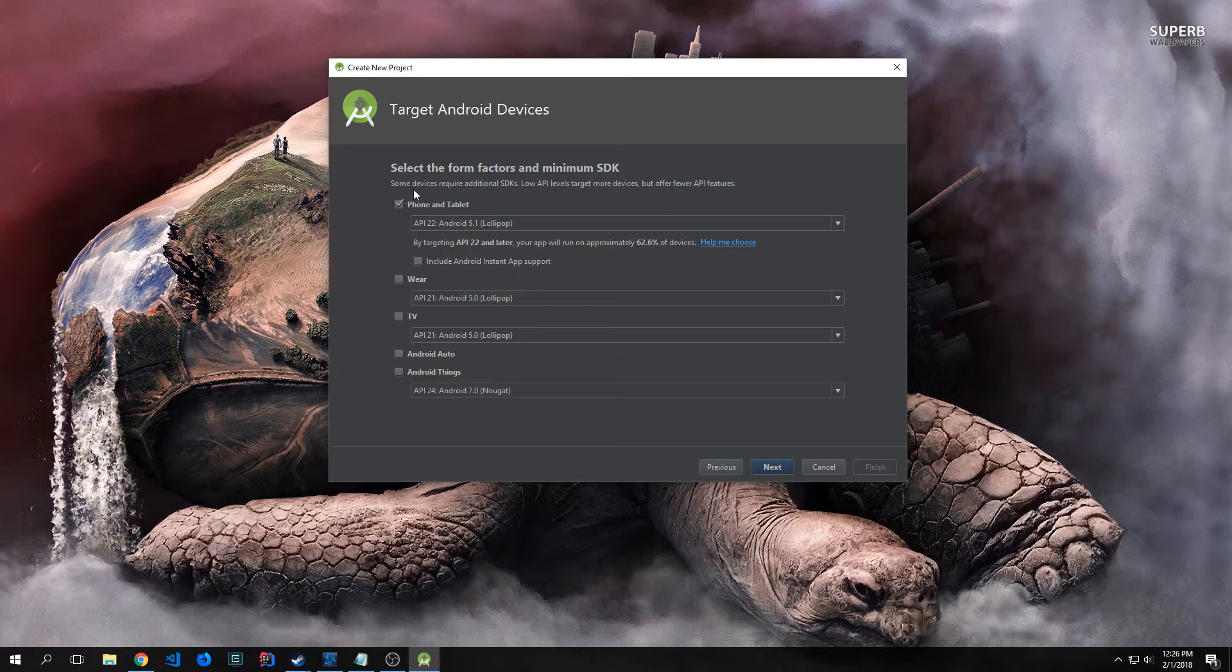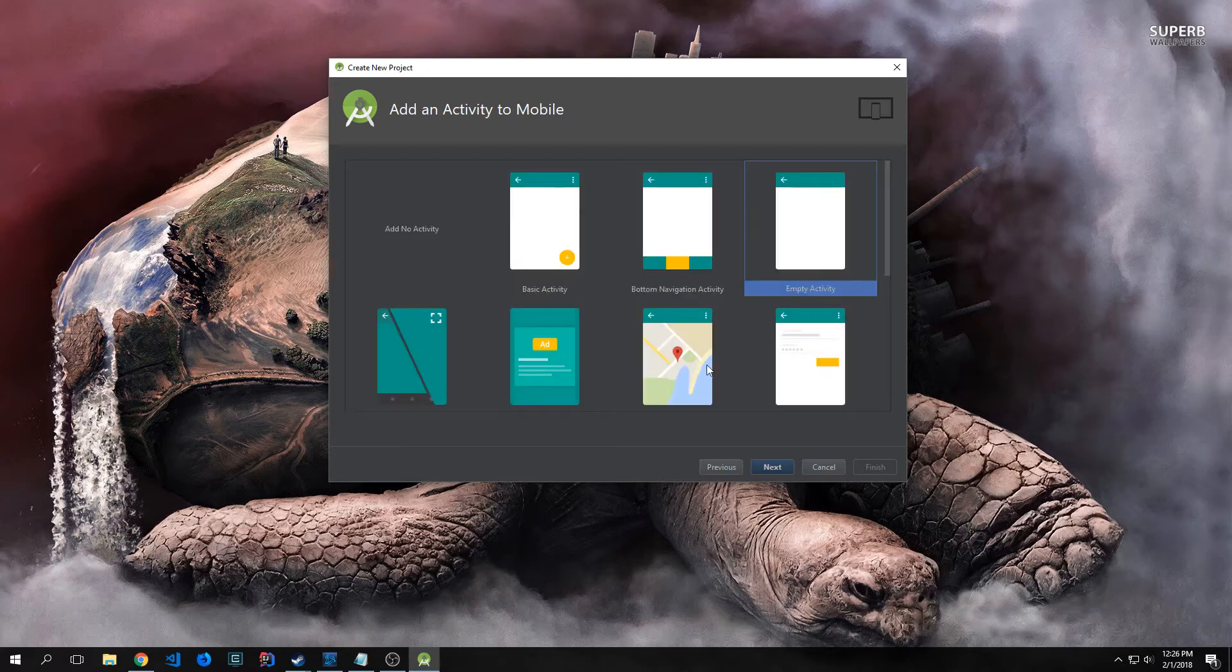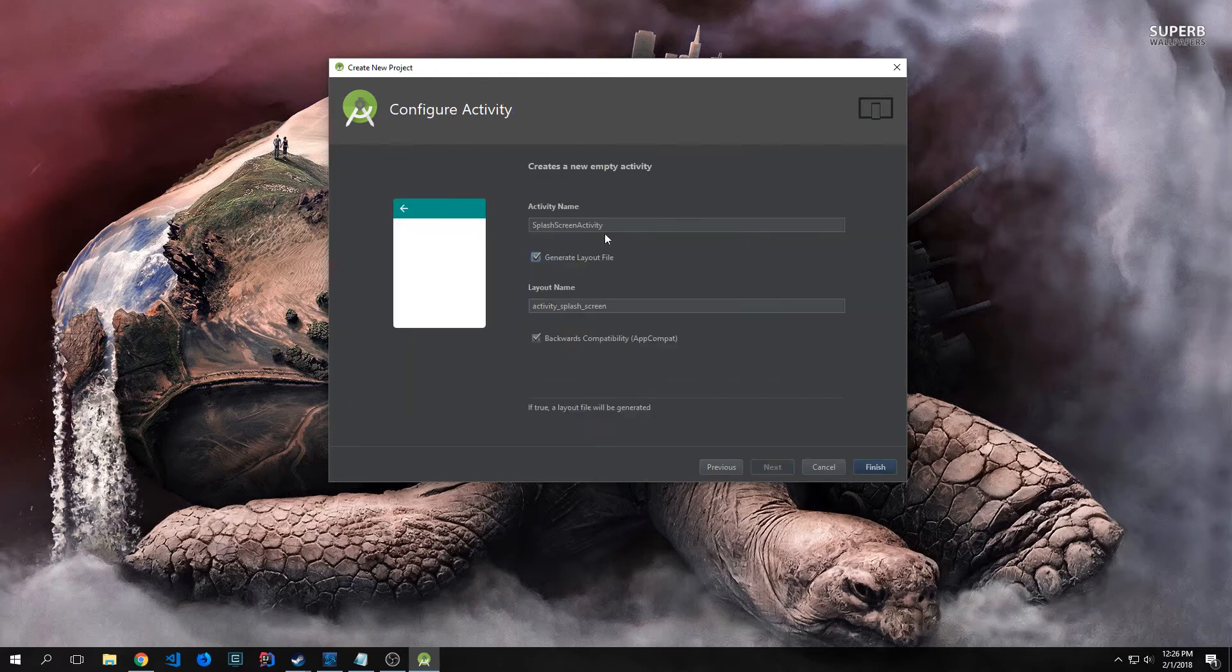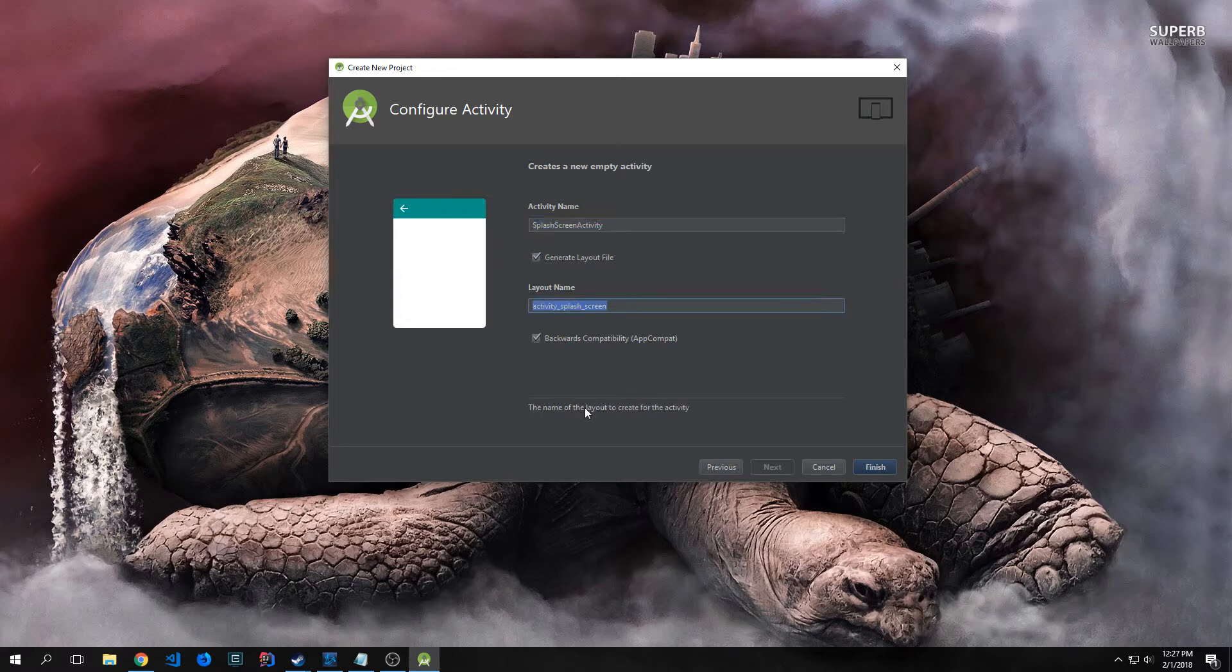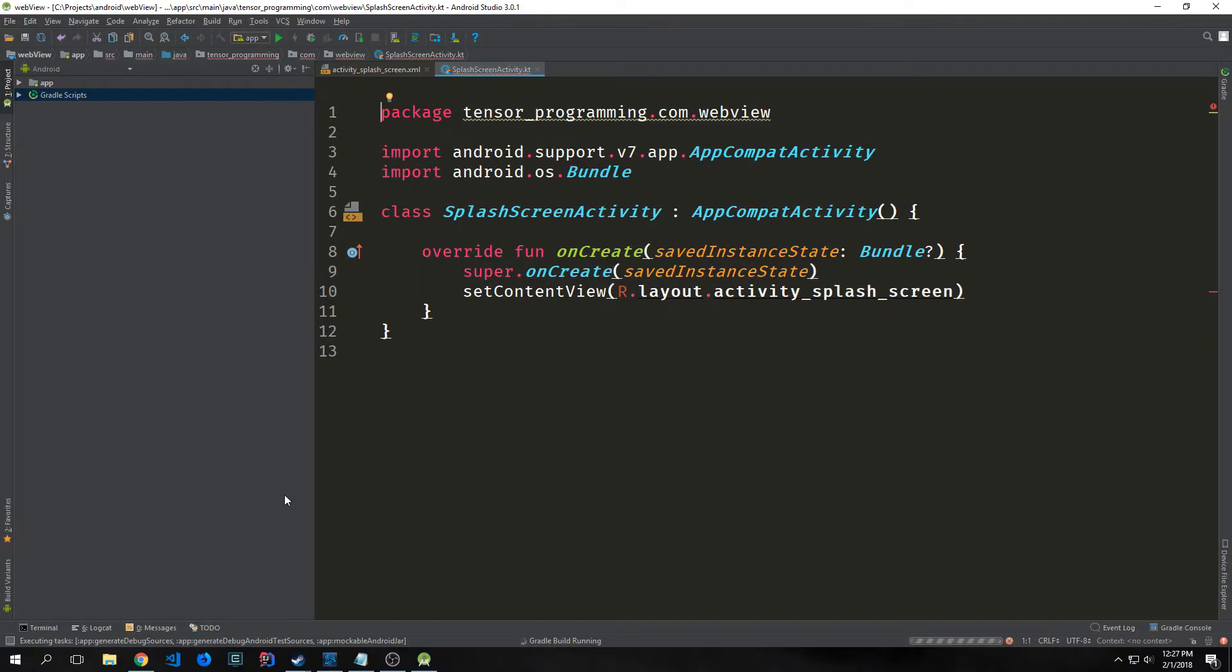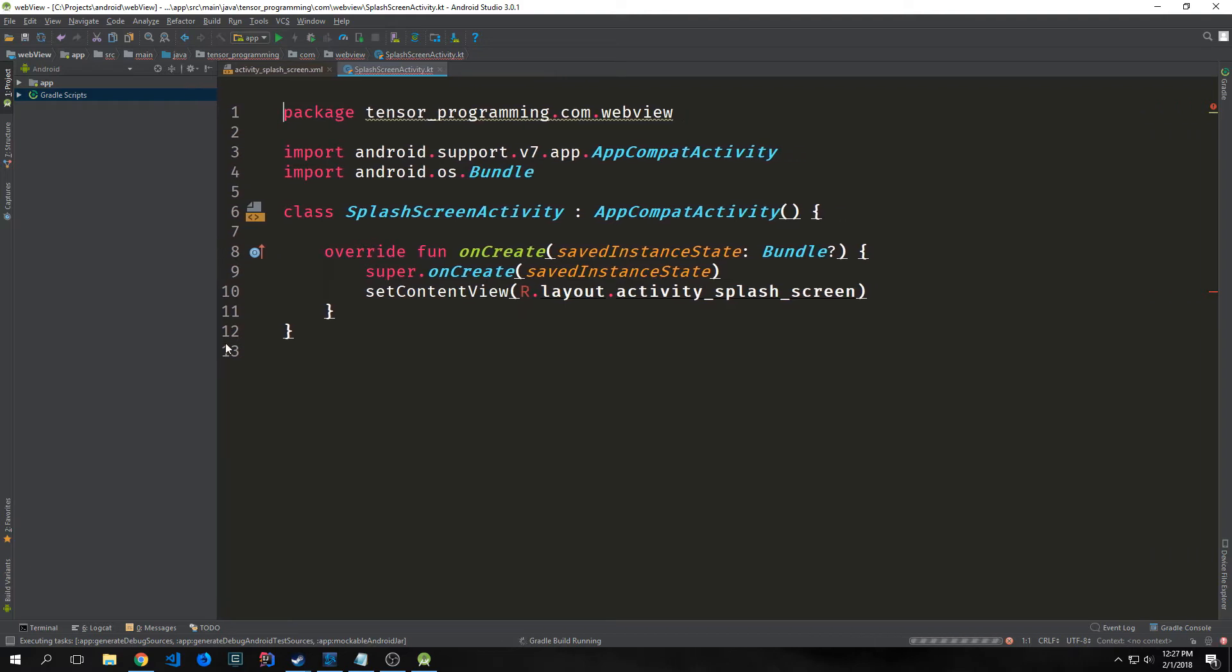You want to set the Phone and Tablet API. I'm choosing API 22. You don't really have to worry about the Wear TV, Android Auto, or Android Things stuff. We're going to hit Next, and when we add an activity to mobile, we're just going to add an empty activity. We want to change our activity name to Splash Screen Activity, and the layout name will automatically change to Activity Splash Screen.